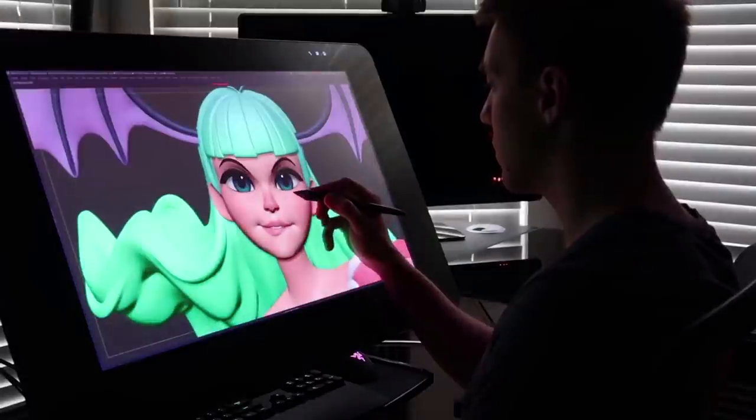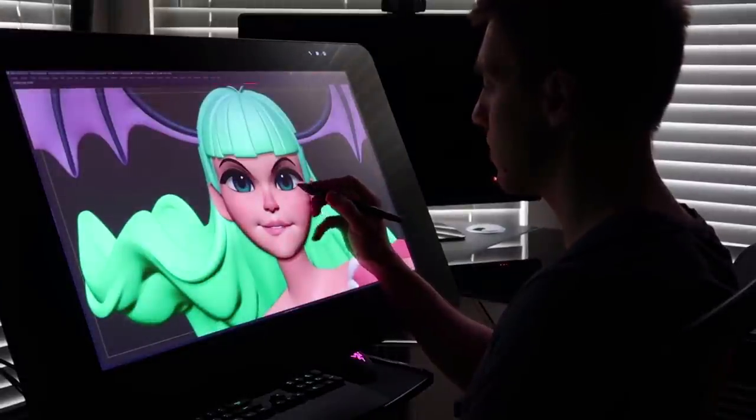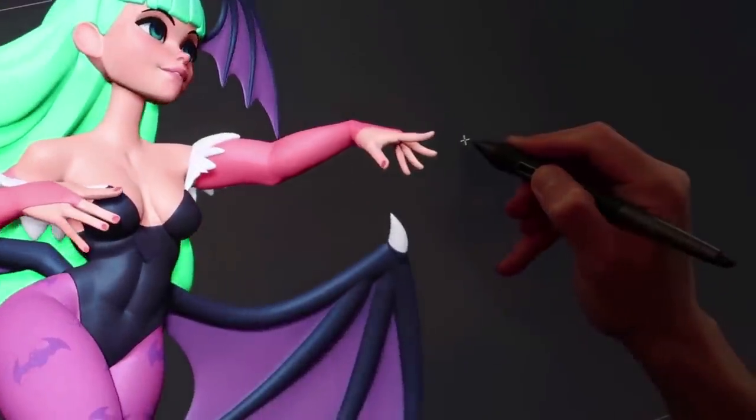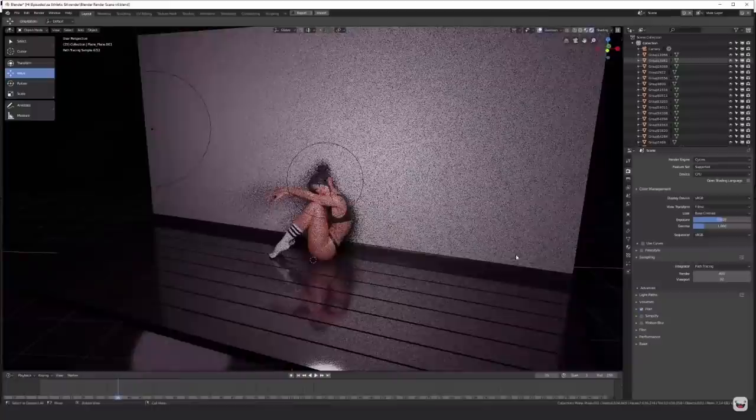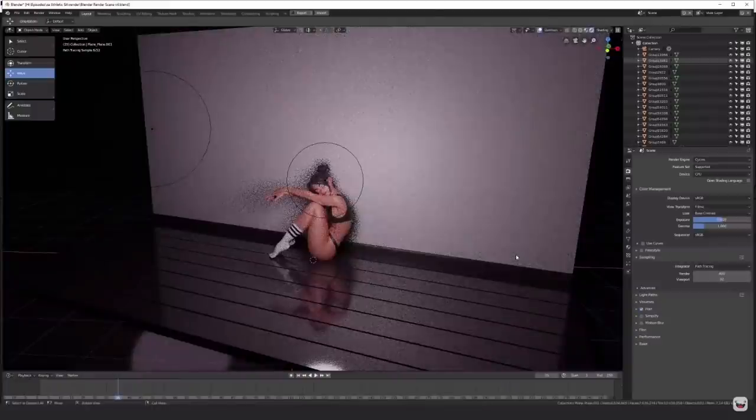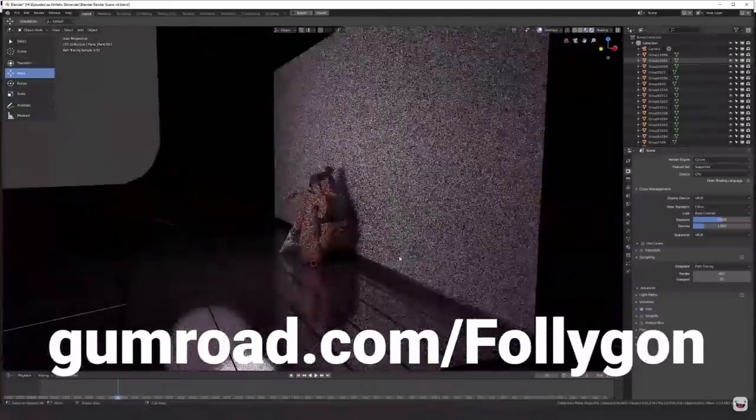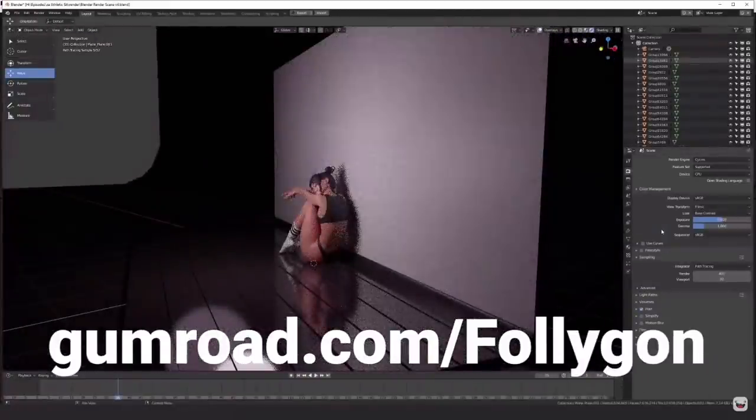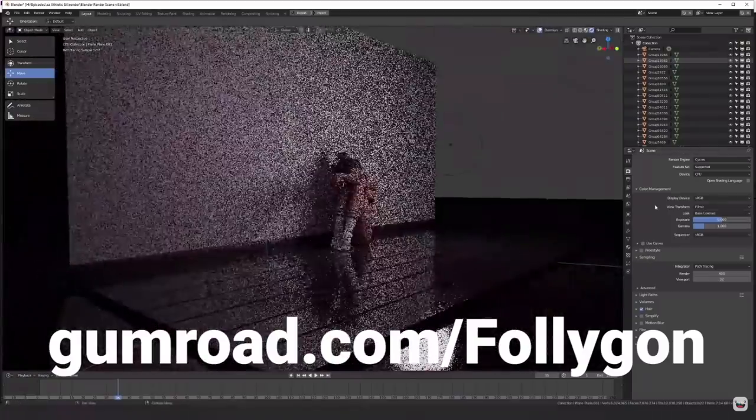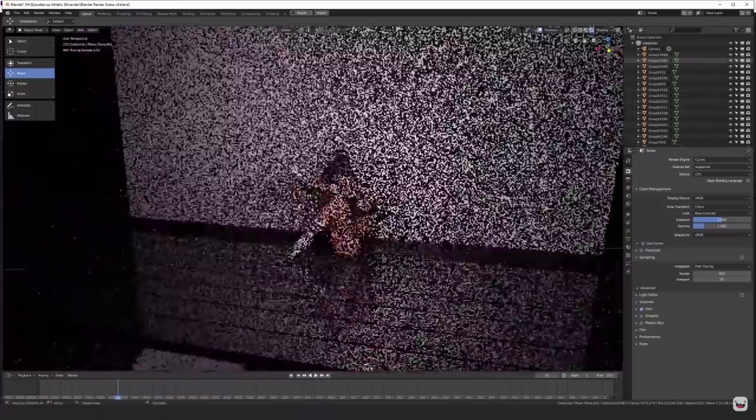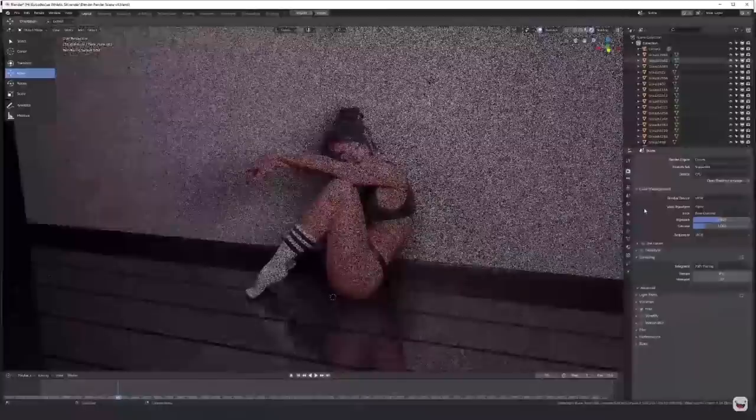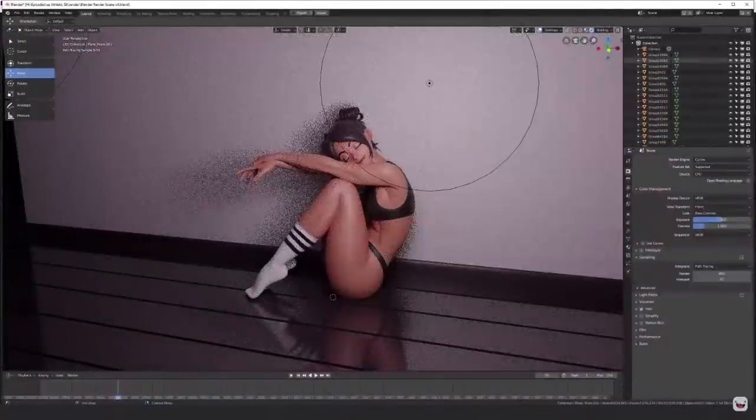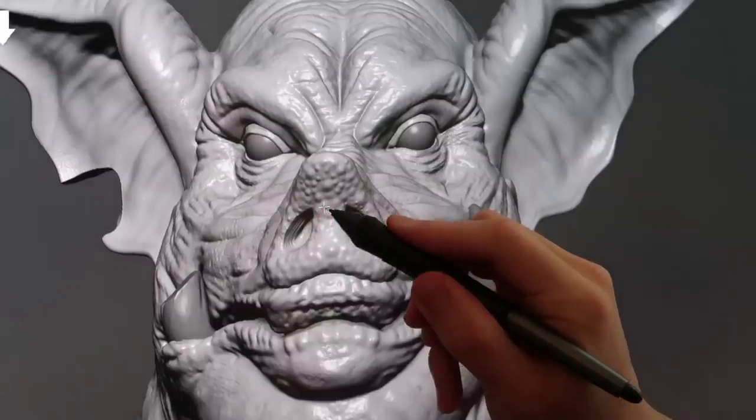If you enjoyed this process, I have a bunch more just like it, so click that subscribe button if you're new around here. And if you want to learn more about digital sculpting, check out gumroad.com slash follygon. There's a link down below in the description for all of my courses, custom brushes, materials, and all sorts of other goodies. Thanks for watching everybody, you guys have a great rest of your day, and I'll see you in the next one. Bye!